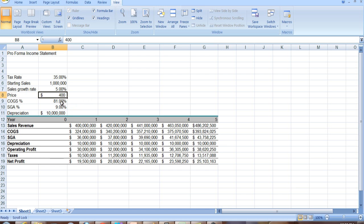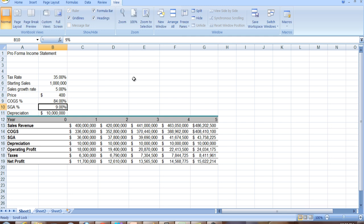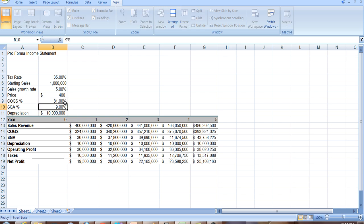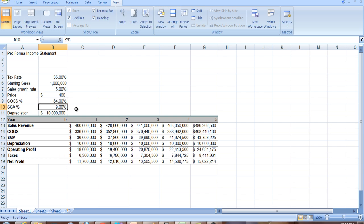We can look and we can see, well, how does net profit or net income change if cost of goods sold change? Suppose cost of goods sold go up to 84%. That doesn't sound like a big deal, but boy, that changes net profit quite a bit. Let's go back to the original 81%. You saw that it was 19,500,000 when it went up to 84%, it came down quite a bit. It came down to 11,700,000. So you can see how sensitive profits are to cost of goods sold. That's why companies work so hard to try and keep costs down.